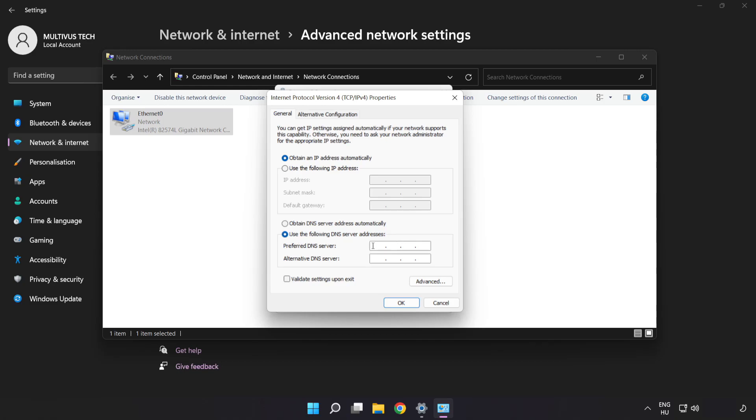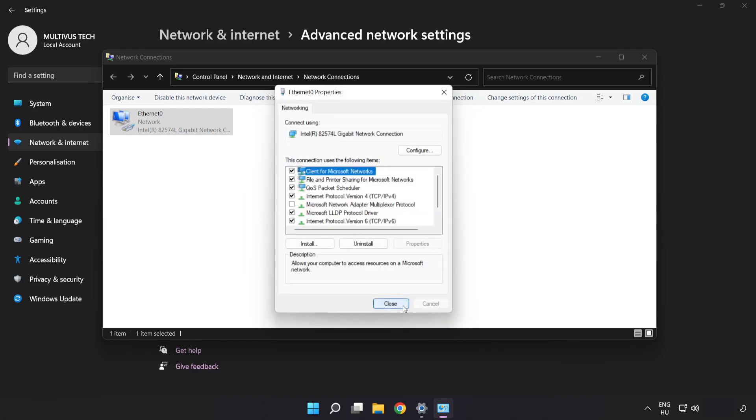Type 8.8.8.8 in the preferred DNS server field. Type 8.8.4.4 in the alternate DNS server field. Click OK, then click Close.